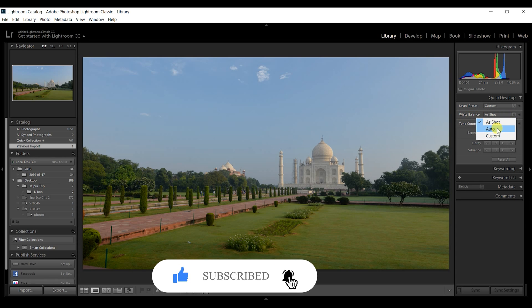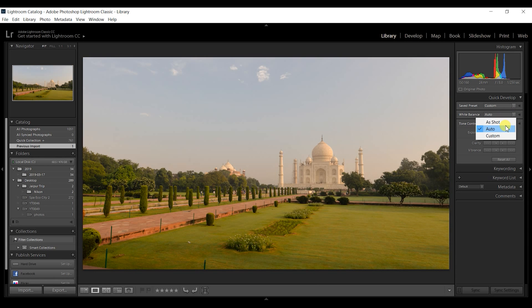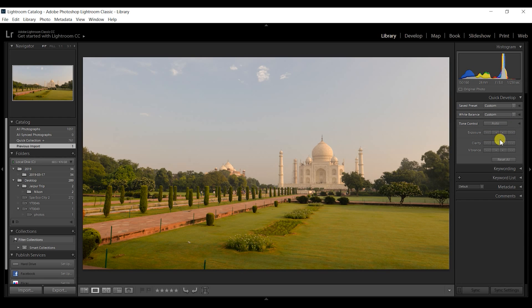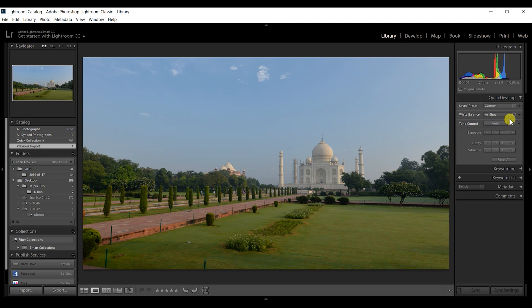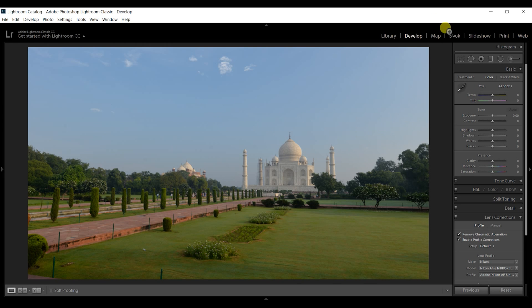These are the basic settings that you can do in the library module. The image is now drastically updated as per auto, but I will go for as shot. Now I'll go to the develop module for some advanced editing.